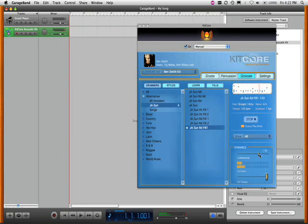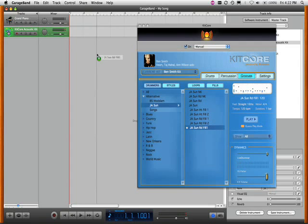So we're going to start out the song with a drum fill. So we'll just grab this one here. We simply drag it and drop it to our track.